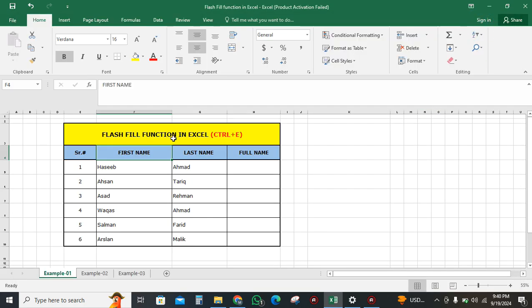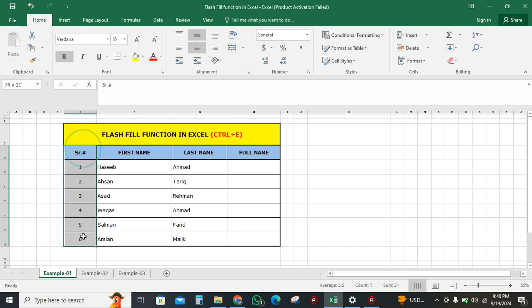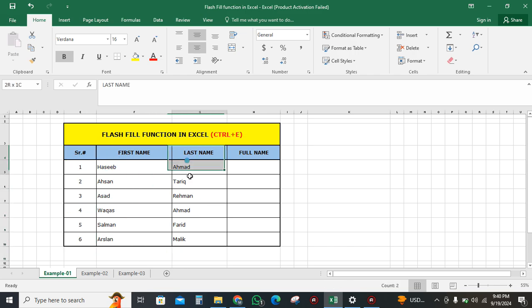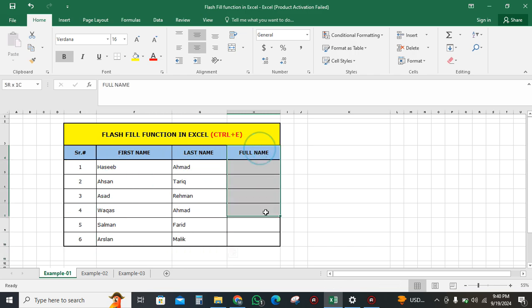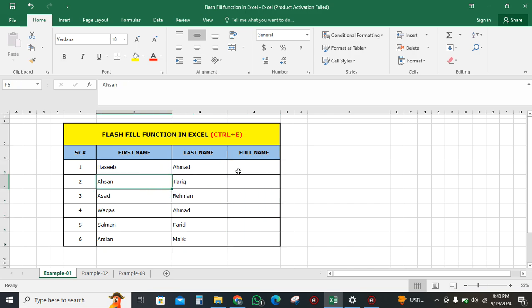Welcome back to another Microsoft Excel video. In this video, we will learn about the Flash Fill function in Excel. I have data with serial numbers, first name, and last name in columns, and at the end we have full name. If we want to write the full name for large amounts of data, it will be very laborious.